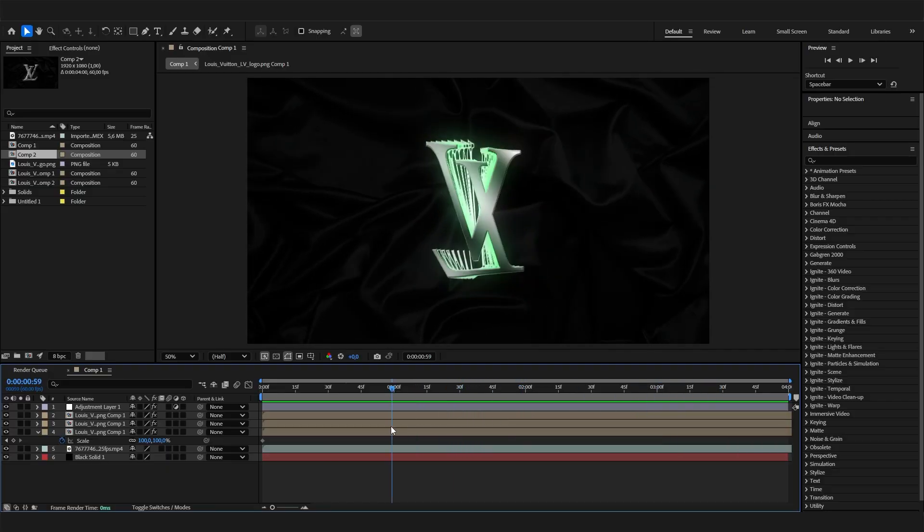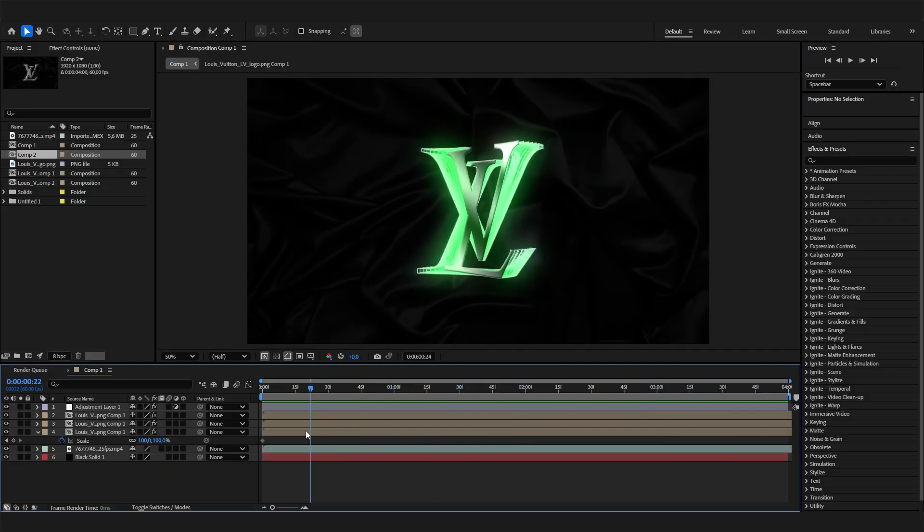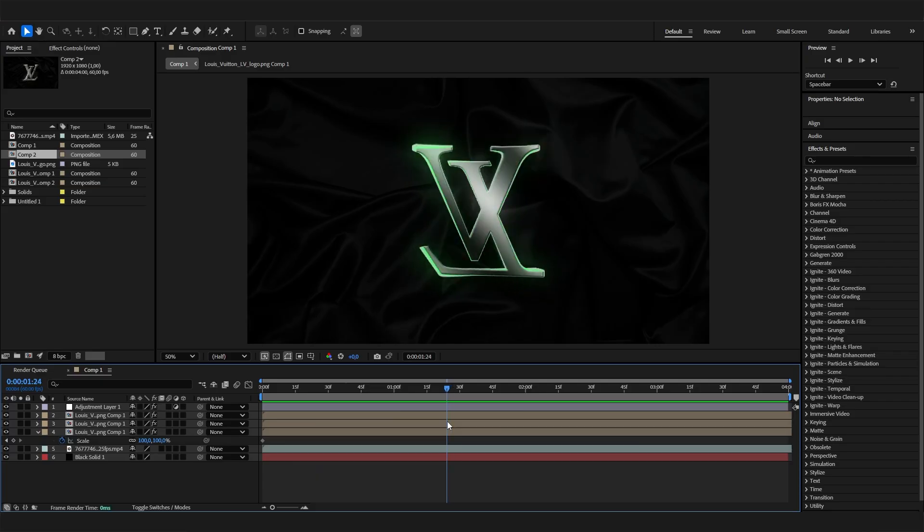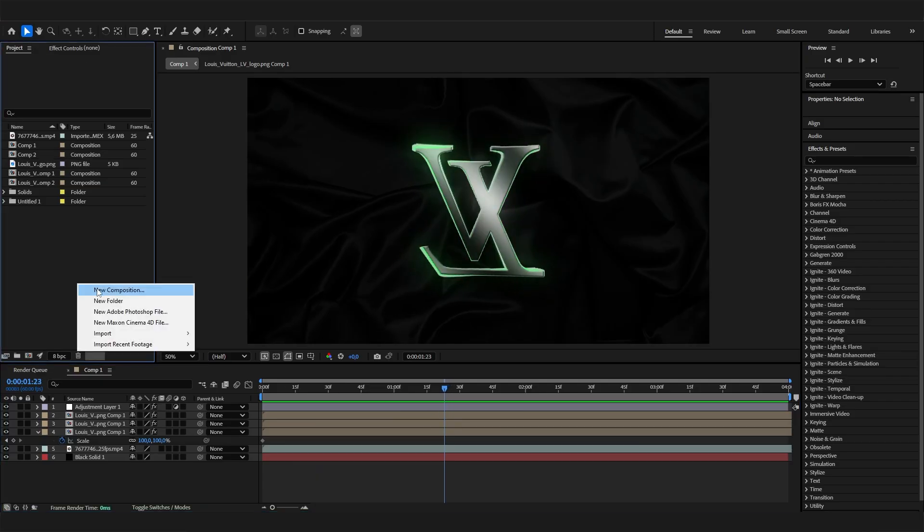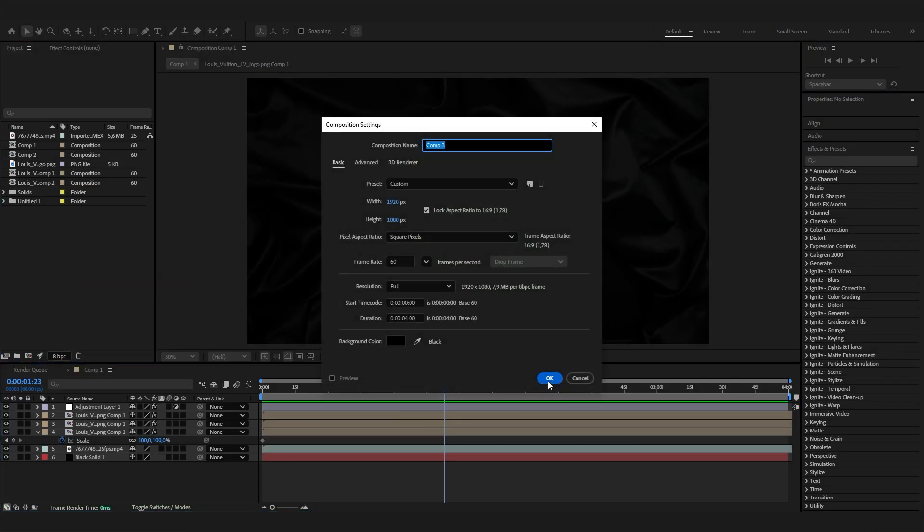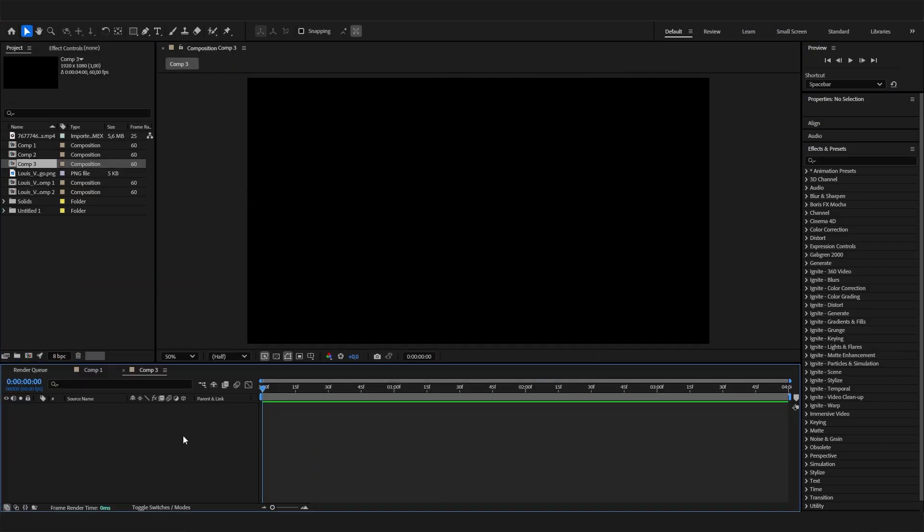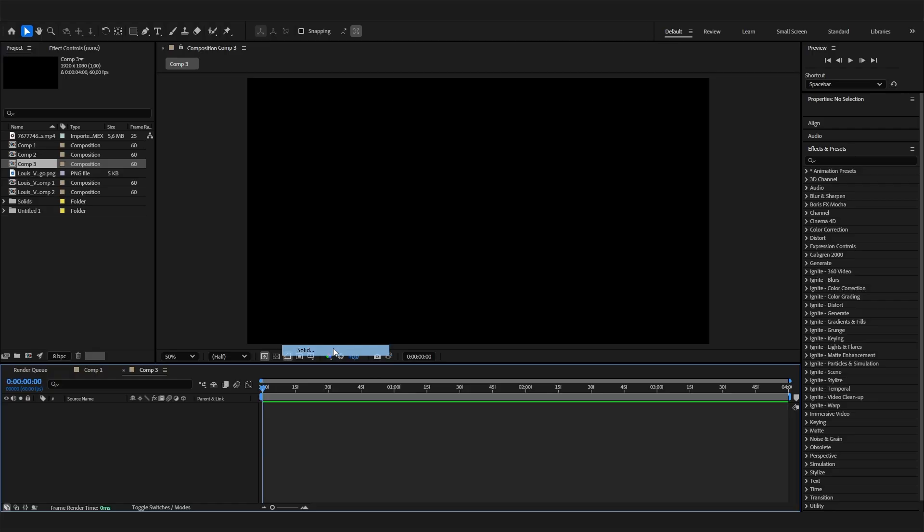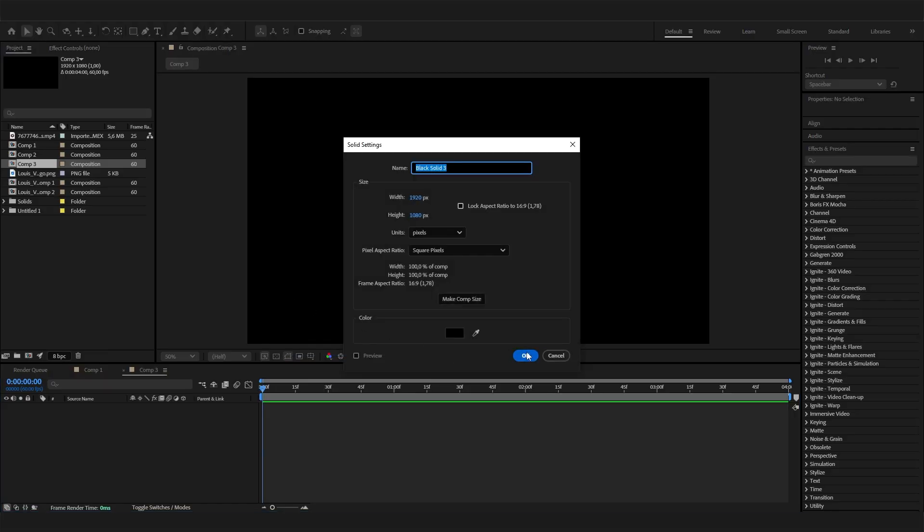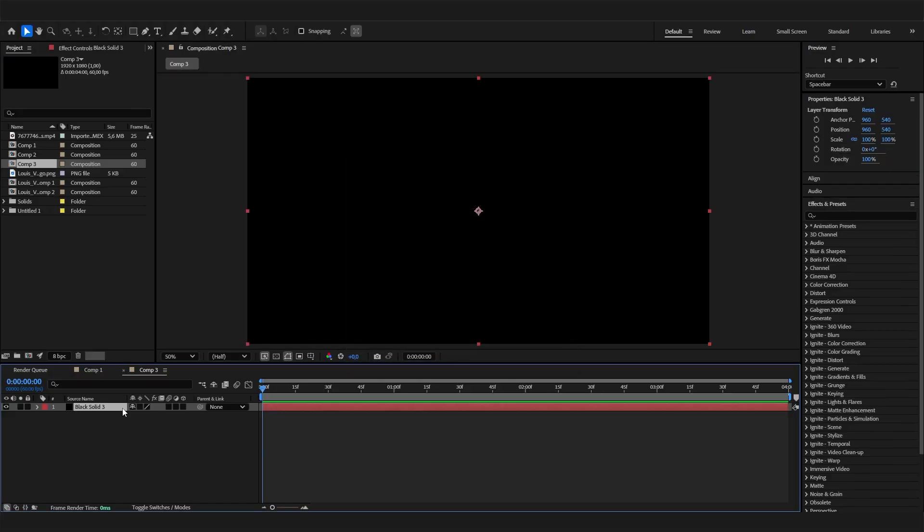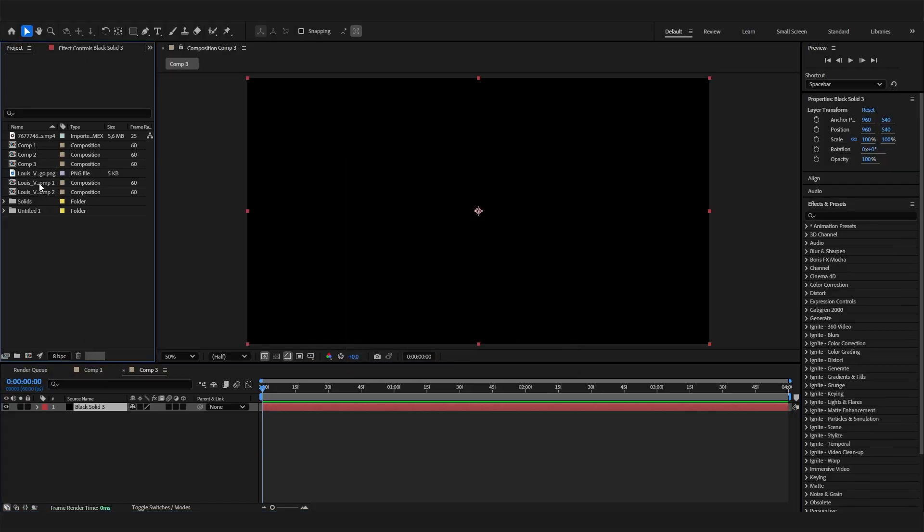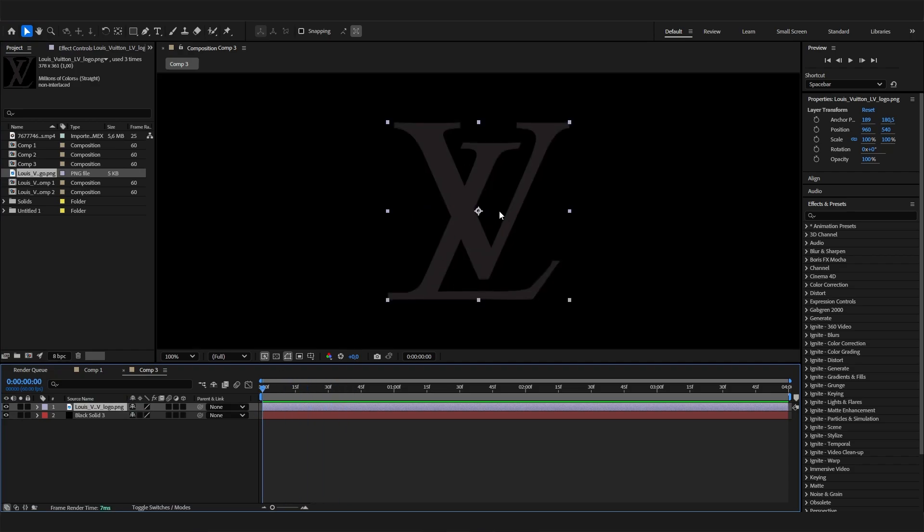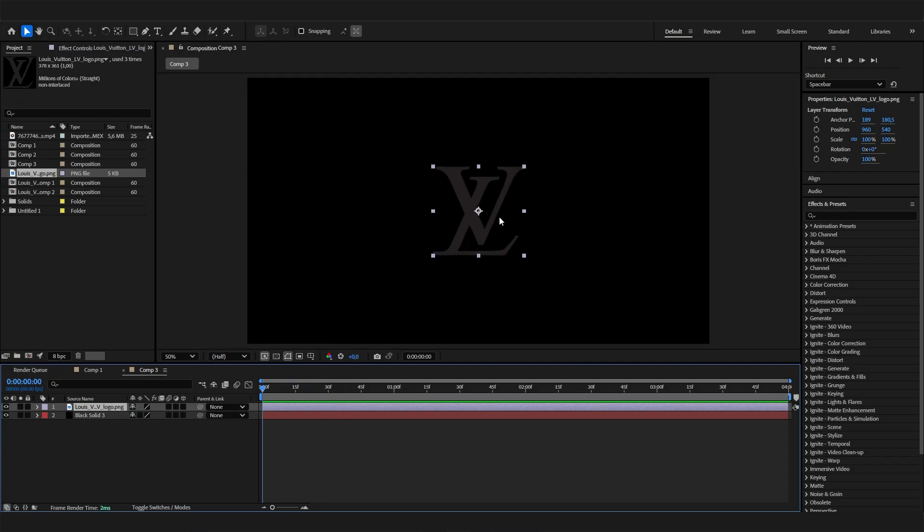Let's go. It will take less than five minutes. Make a new composition and hit OK. First, add a solid for the background, just a black solid. Then we need to import our logo.